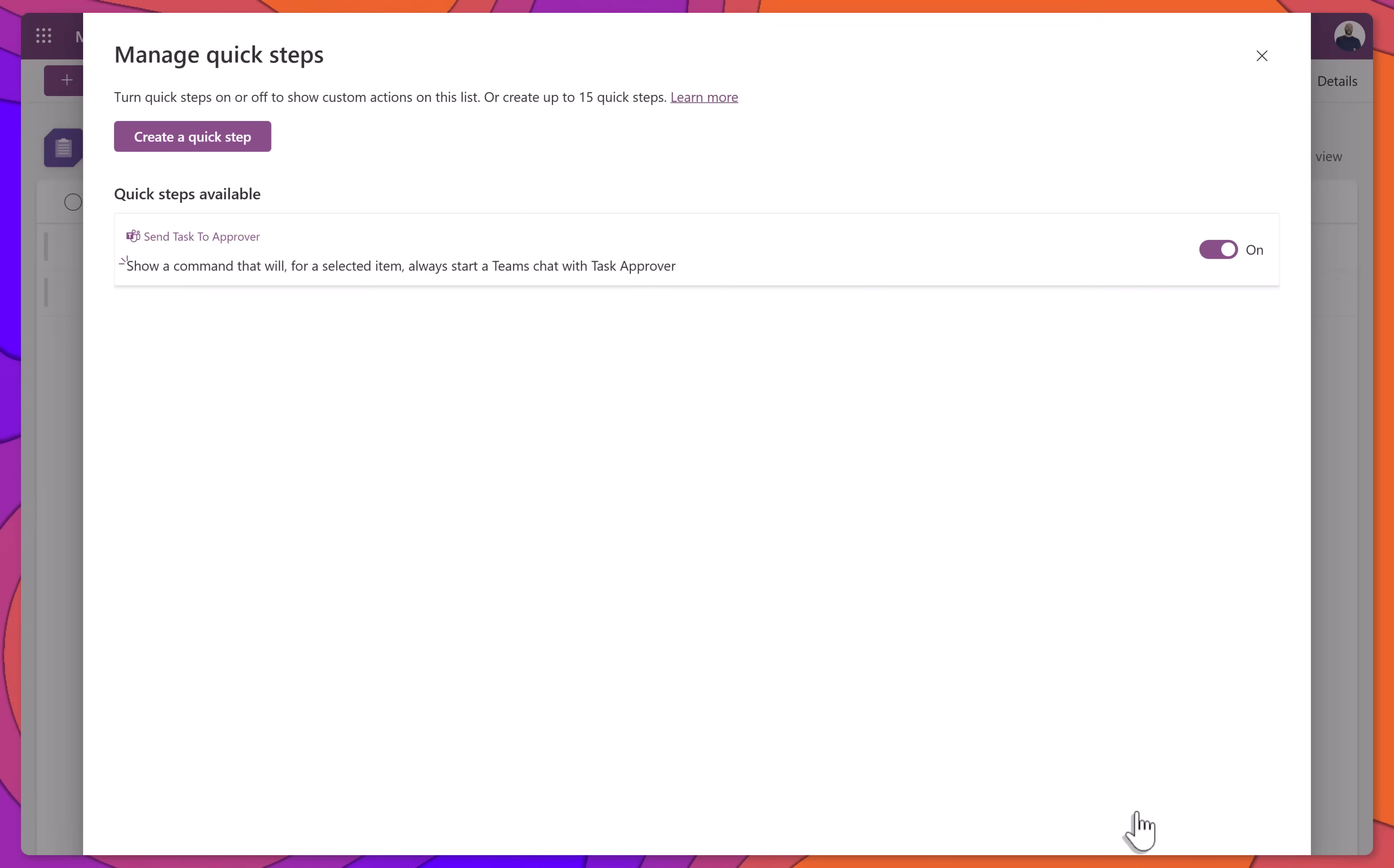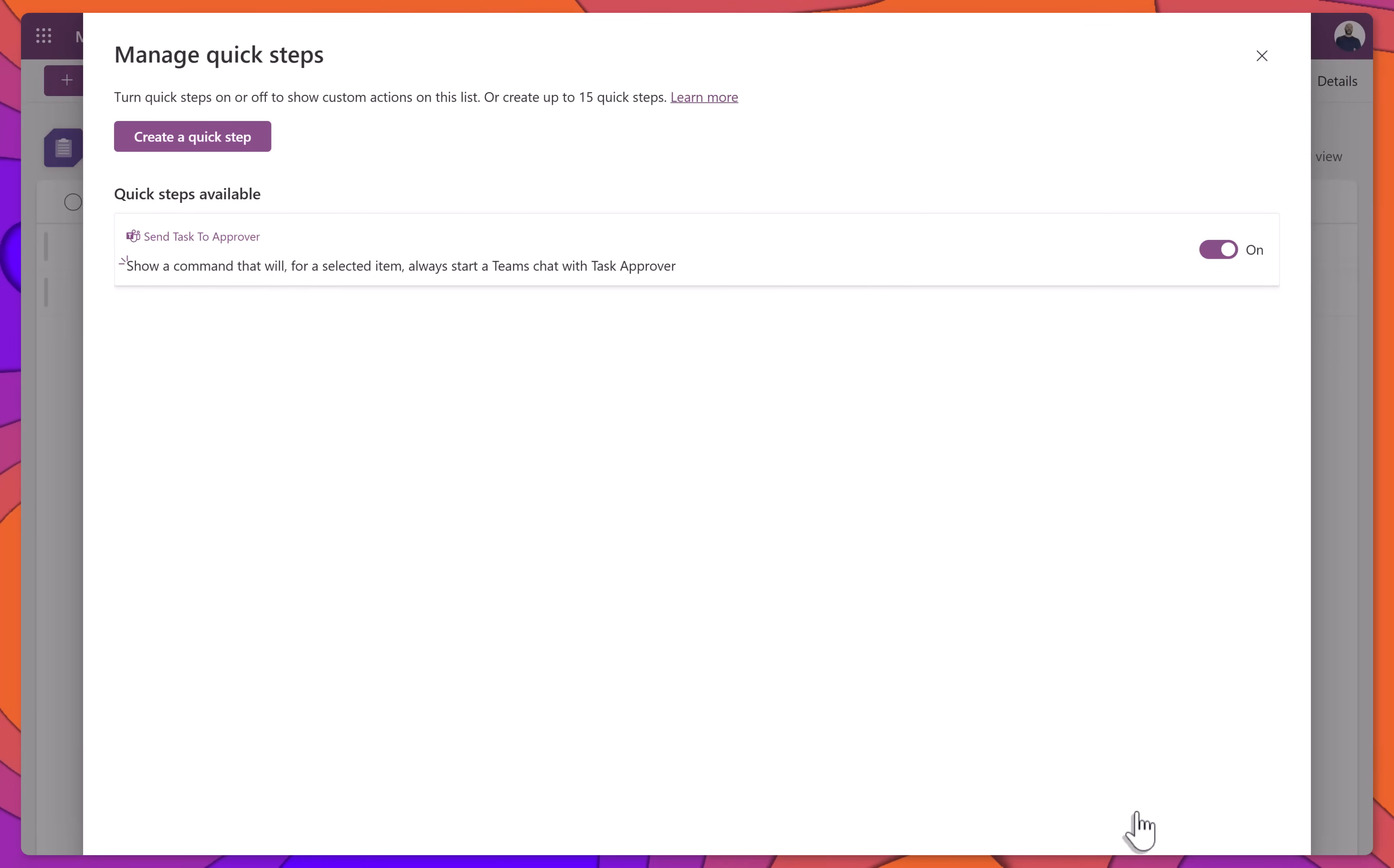You'll be taken to the Manage Quick Steps page, where you'll see your new Quick Step listed and already turned on.